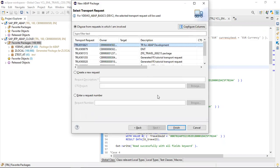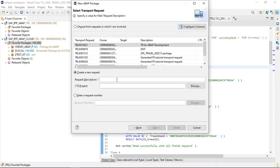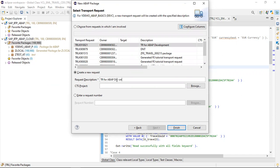Then click Next. It will ask for a transport request. Here we are going to create a new development for ABAP basics on BTP environment. I'll create a new transport request — the name should be 'Transport for ABAP dev on BTP'. Then click Finish.